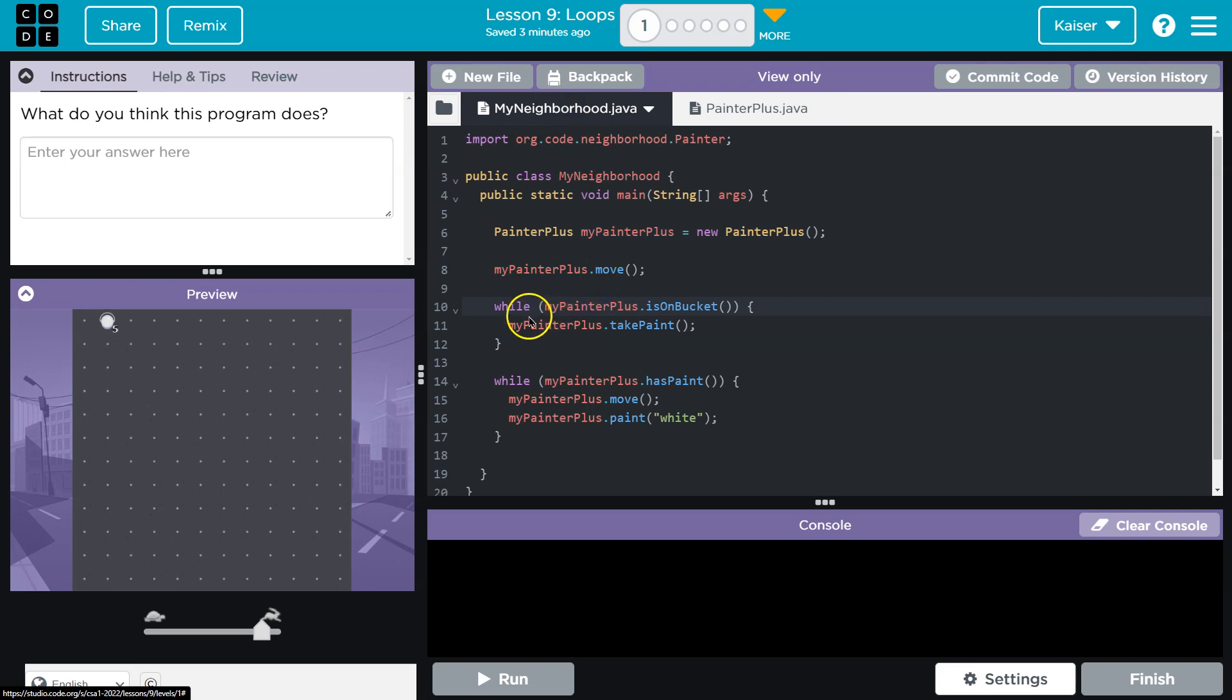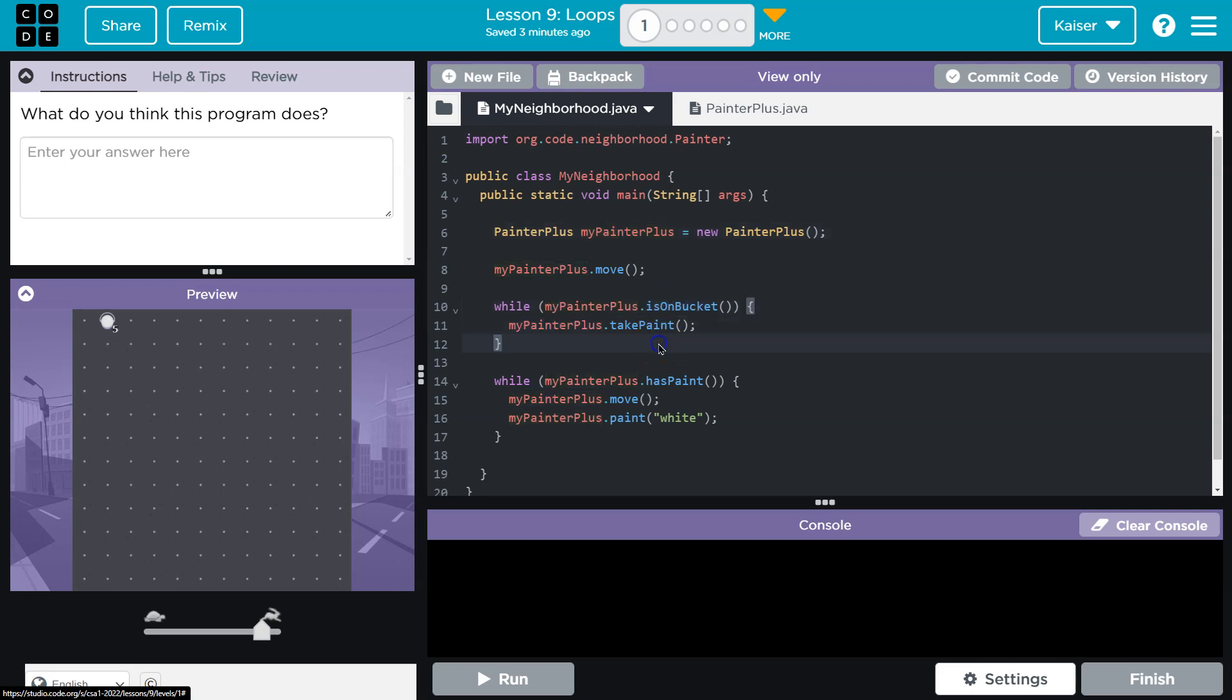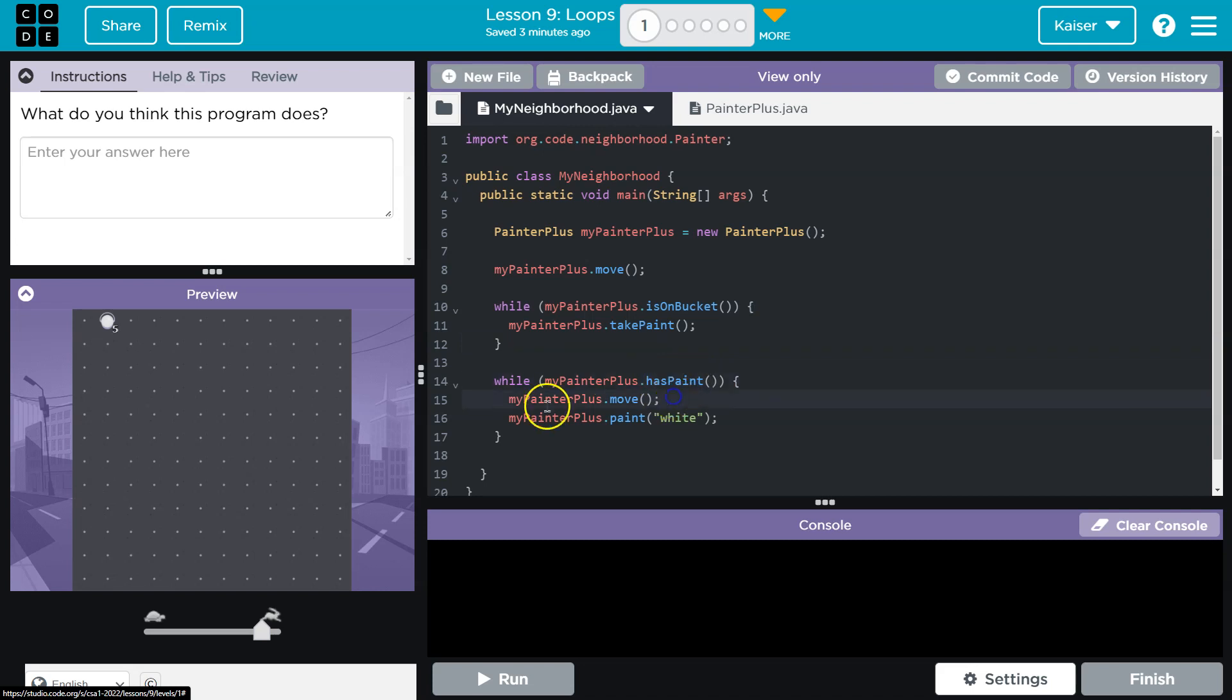While my PainterPlus, which is this, is on bucket, my PainterPlus take paint. That's interesting. What about this one? While my PainterPlus has paint, PainterPlus move, PainterPlus paint white.